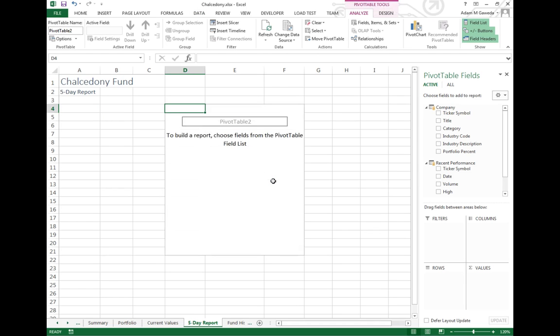Now right off the bat we don't see too terribly much. We're just seeing a pivot table, not doing too much. We want to go ahead and start to bring this information in.